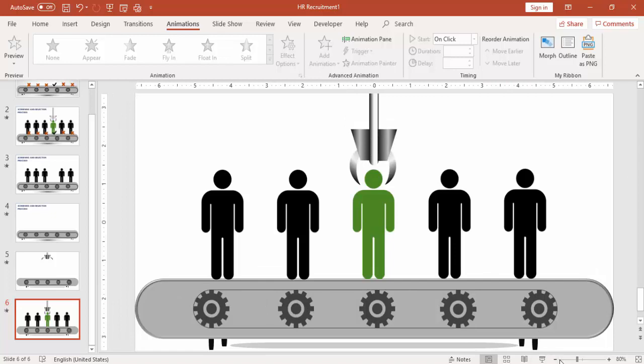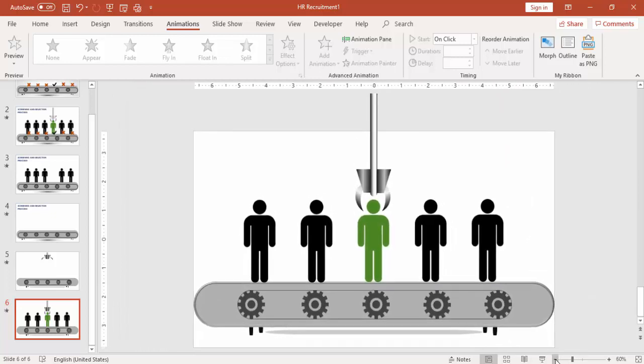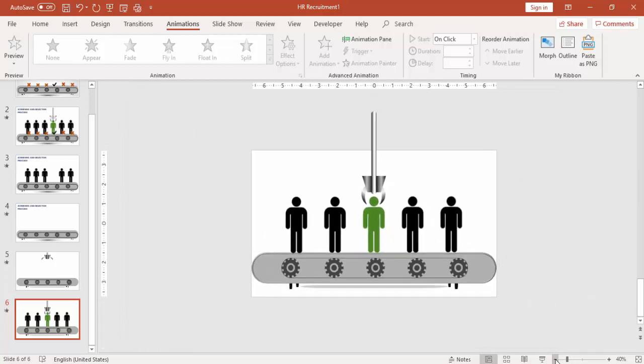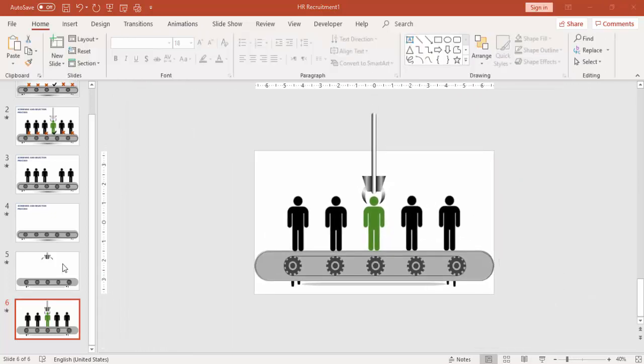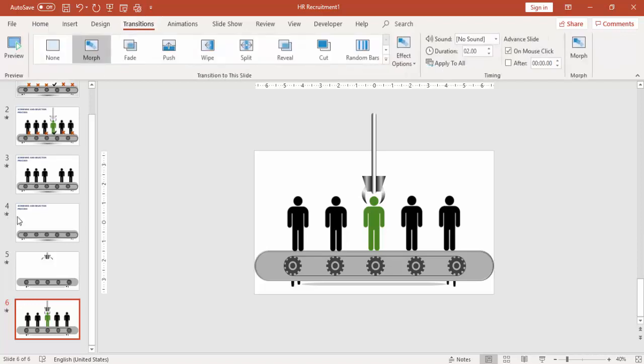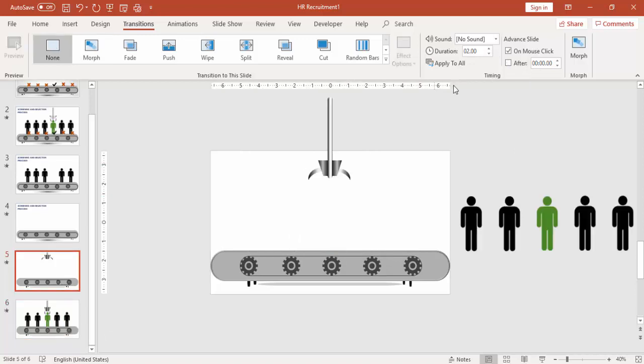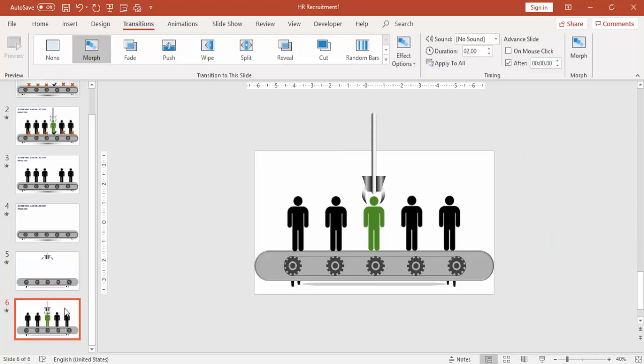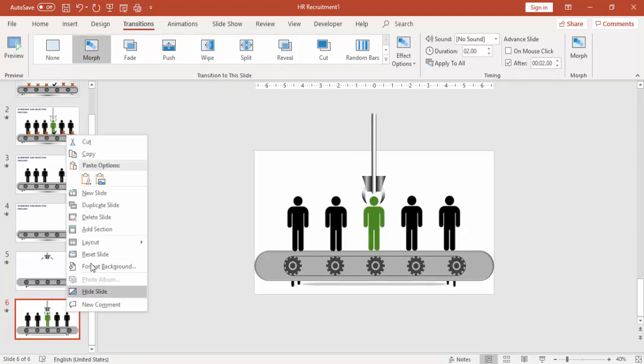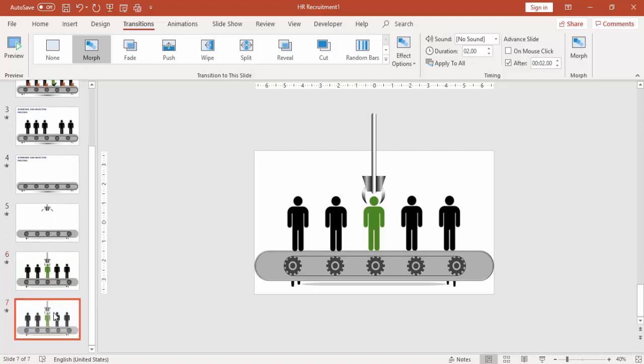You can make the first slide after 0.00 seconds, and the second slide you can make it after 2 seconds. Again, duplicate it one more time.